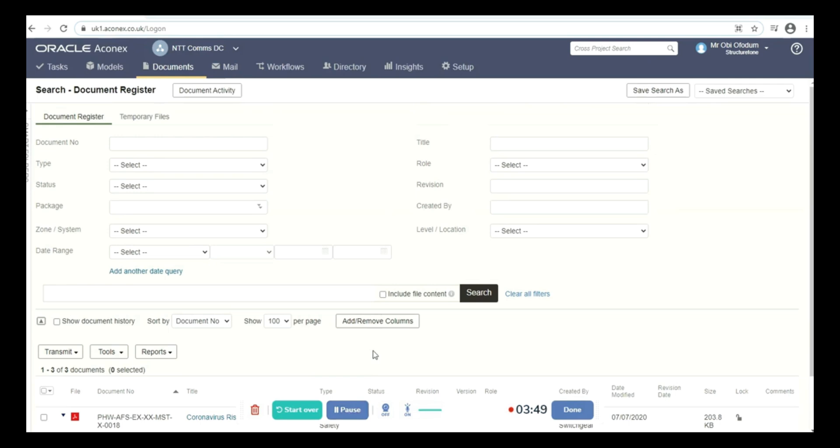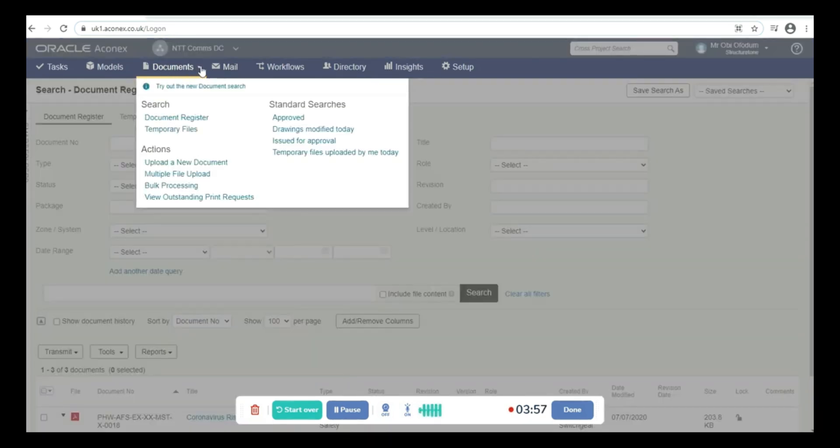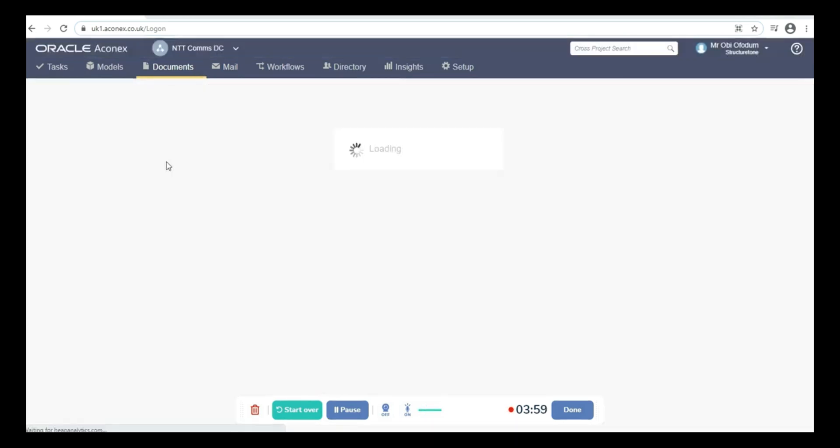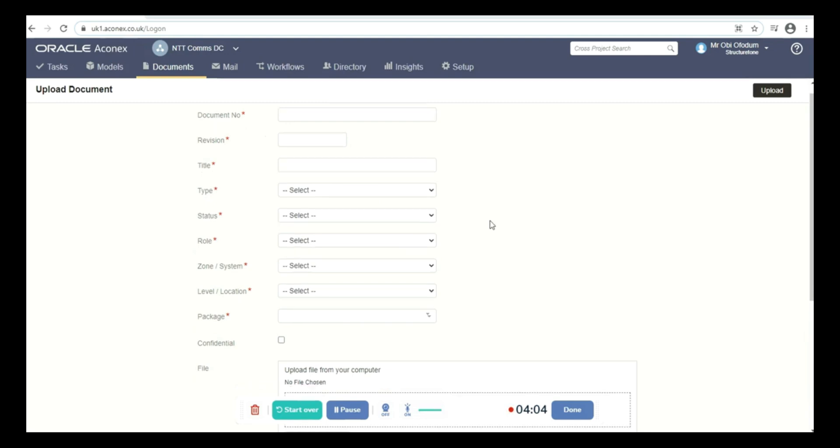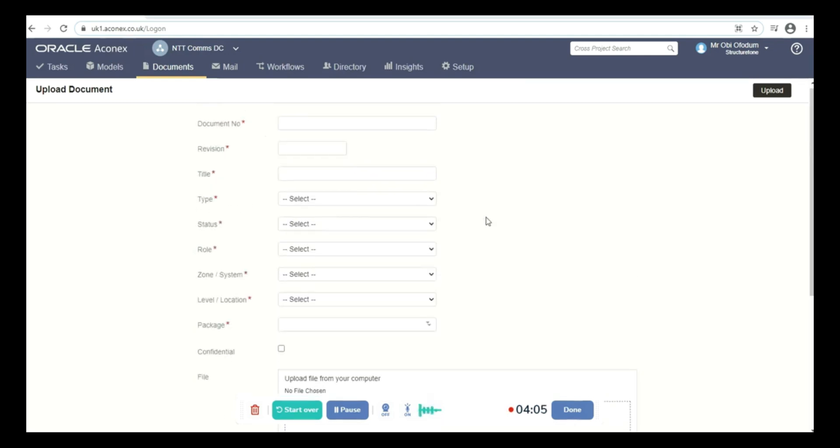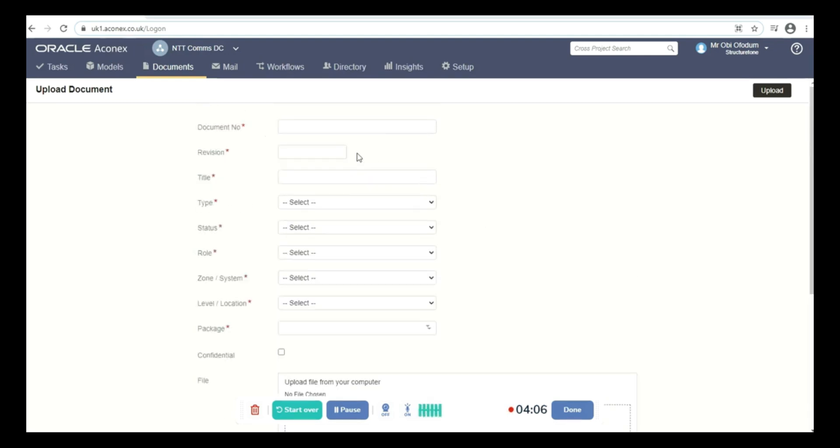You go to documents, upload a new document. Then you see these fields. You have to fill all these fields because they are mandatory before you can upload any documents.